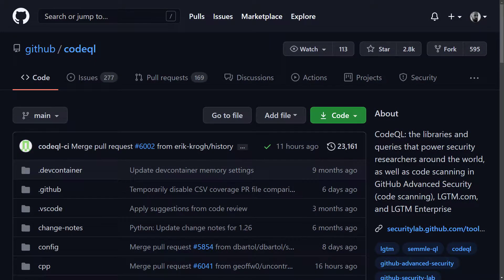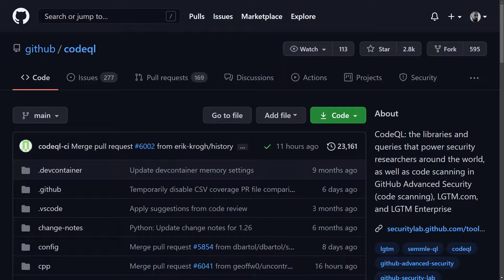CodeQL is the analysis engine used by developers to automate security checks and by security researchers to perform variant analysis. In CodeQL, code is treated like data. Security vulnerabilities, bugs and other errors are modeled as queries that can be executed against databases extracted from code.